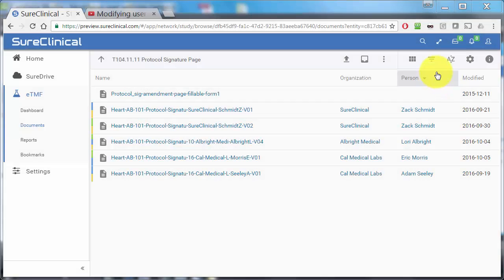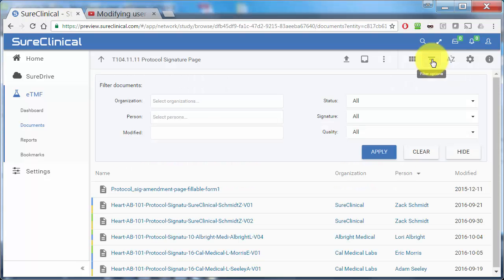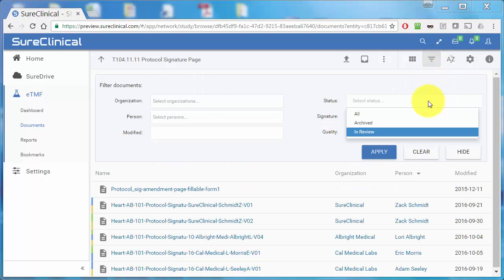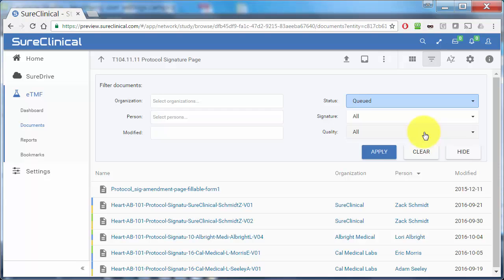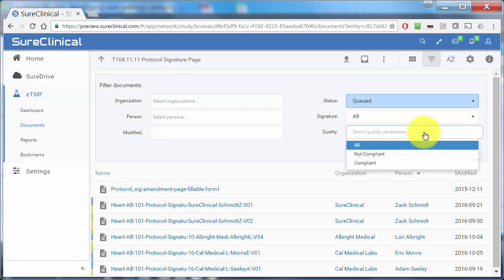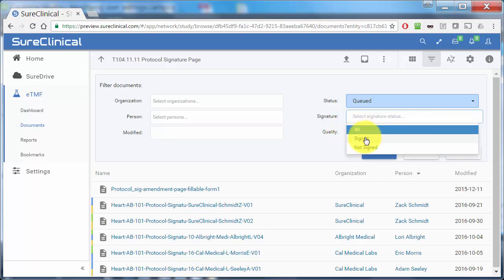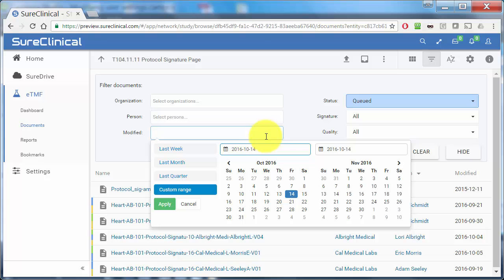You can also filter documents and see only documents that are in review, quality items, signed documents, unsigned documents, and more.